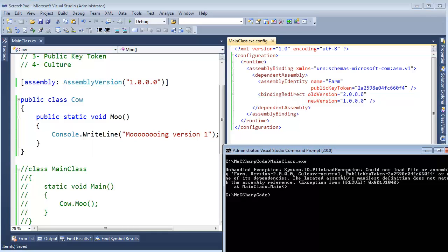Save the config file, go here and say mainclass.exe and there you go, we just bound to an old version of an assembly.